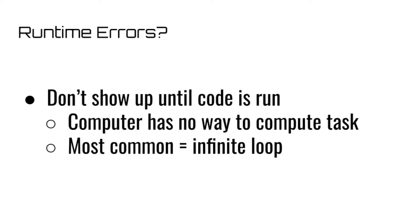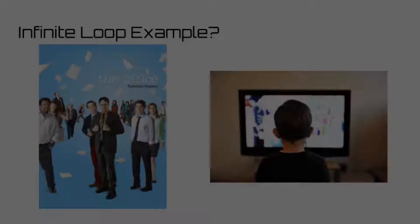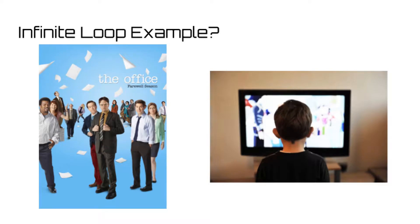The most common of these errors is what is known as an infinite loop. Think of an infinite loop like this. Let's say you sat your friend down in front of the TV, put The Office on repeat, and told him that he could leave as soon as Michael made a that's what she said joke.